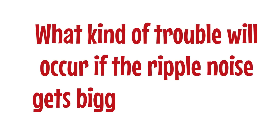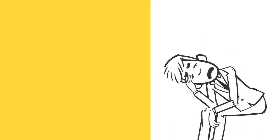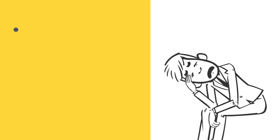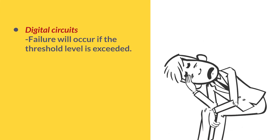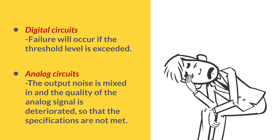What kind of trouble will occur if the ripple noise gets bigger and bigger? For digital circuits, the noise level will exceed the threshold level causing a malfunction. For analog circuits, noise can lead to malfunctions such as unstable voltage signal levels in the circuit due to noise.